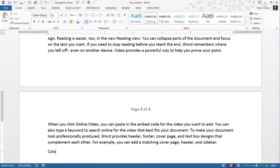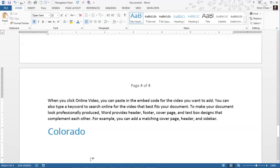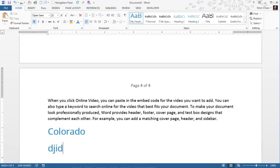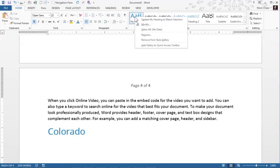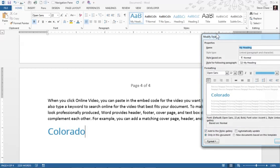So that puts us down in the page four territory. Colorado, heading one. Okay, and just incidentally you see I keep hitting enter and it gives the new style below it as we're talking here. I can change that. I'd like to change that so the paragraph style after is normal.